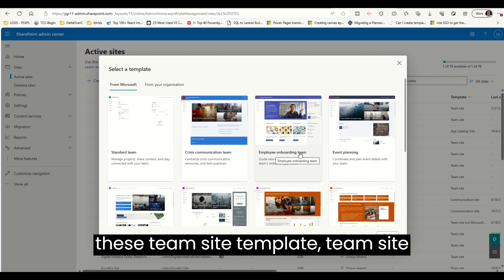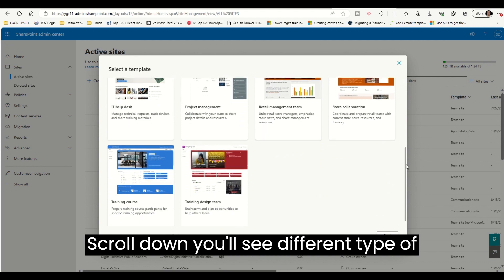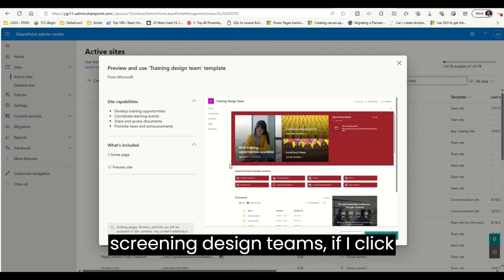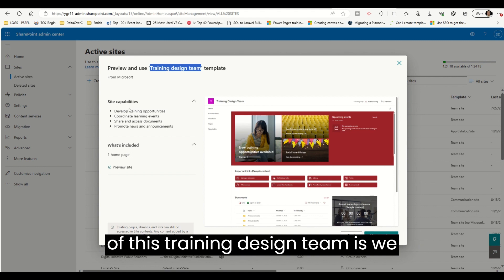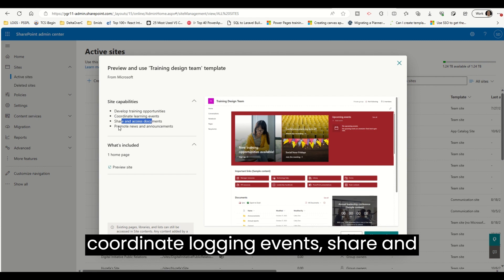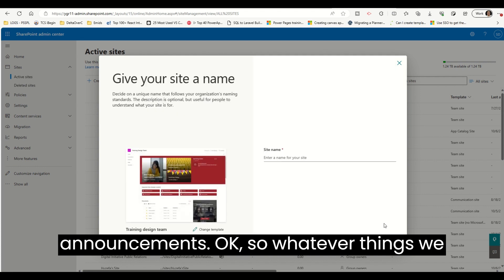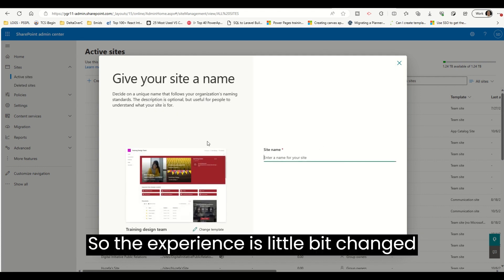There are a number of other templates available in this Team Site template creation. For example, if I scroll down you'll see different types of templates. One of them is the Training Design Team template. If I click on that, the capabilities of this template are: develop training opportunities, coordinate learning events, share and access documents, and promote news and announcements.